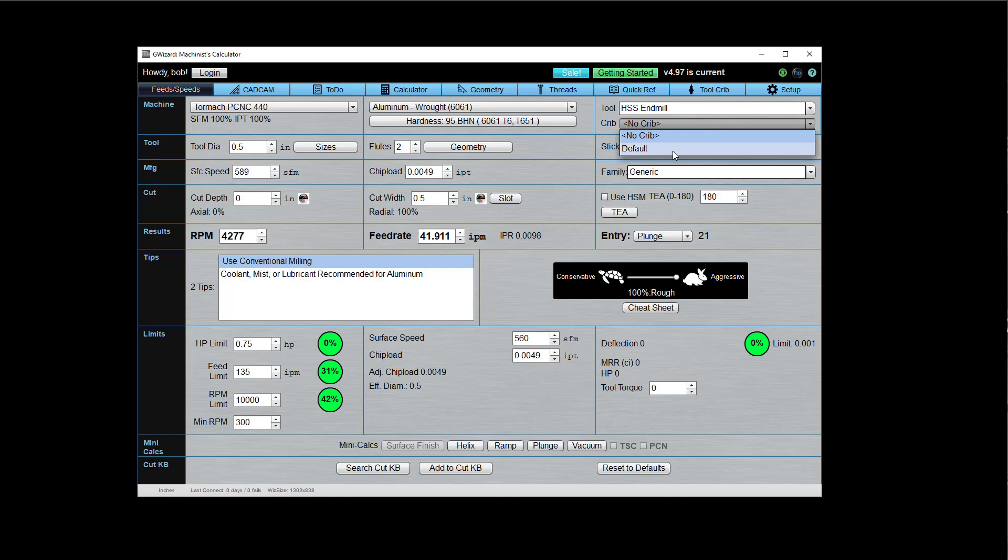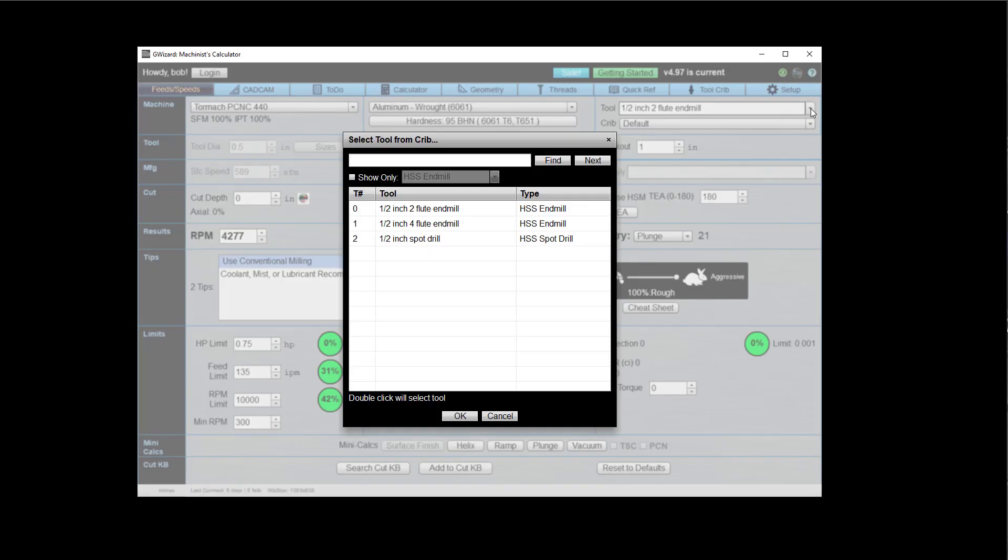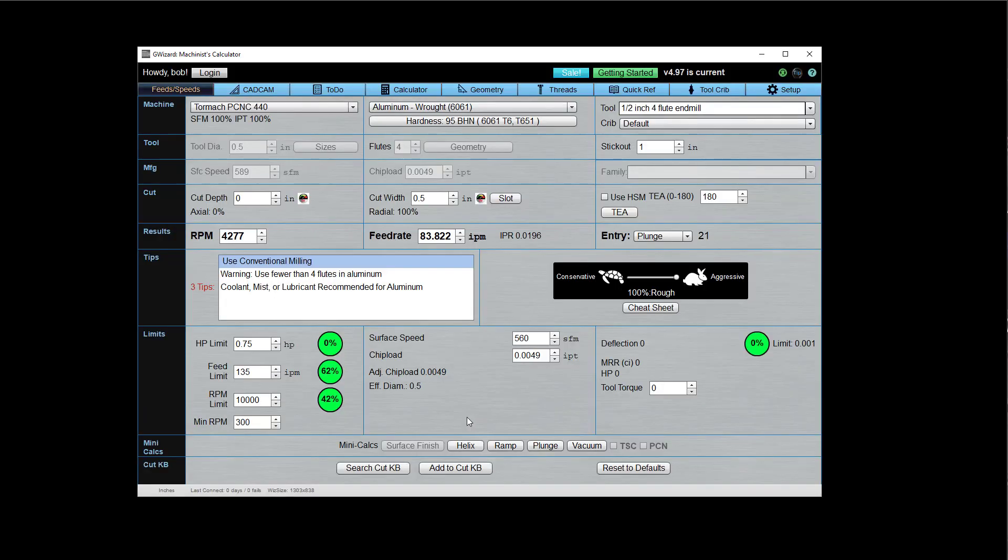But if I come down here and select a crib, the tool menu changes, and I get to see what the tools are that are in this crib. Okay, and I can select one. And if I do that, it'll go through and fill out all the information associated with that tool. So much quicker than having to enter all that information yourself.